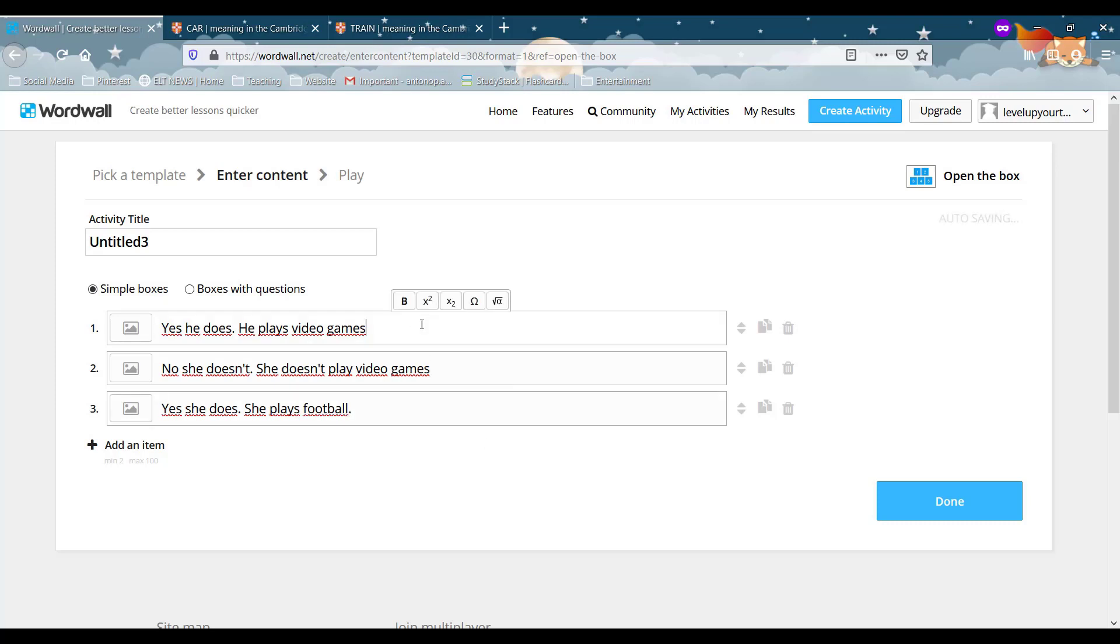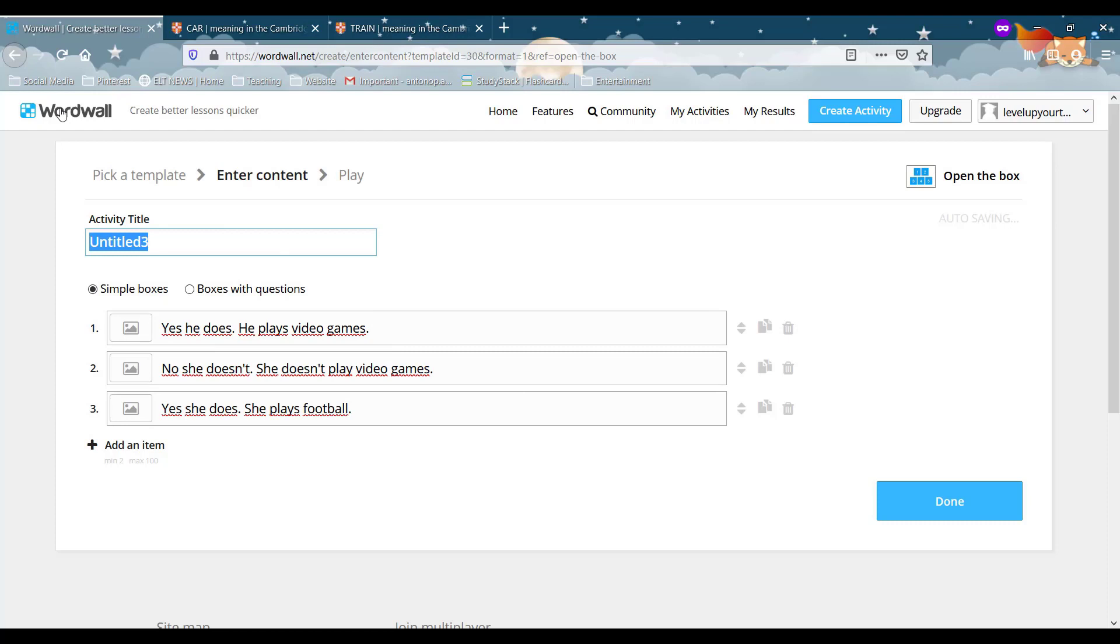A1 language. Let's put our full stops. We've got three items. We're going to name it question forms. And click done.